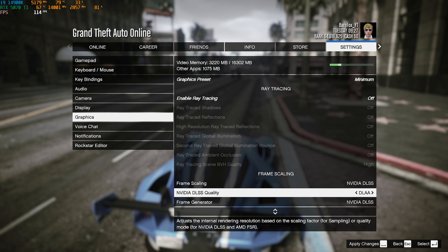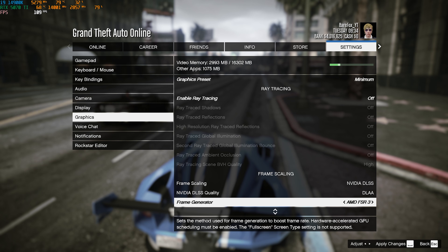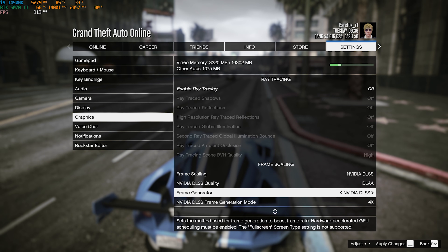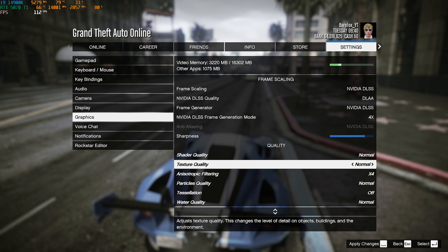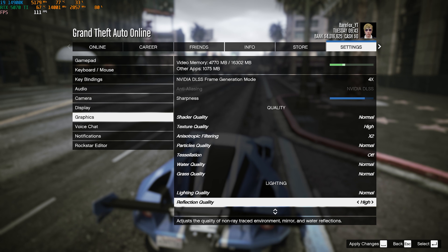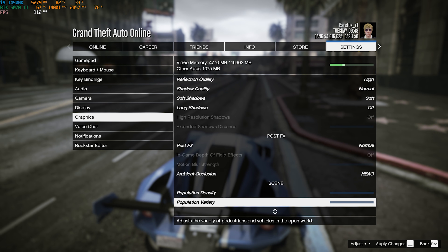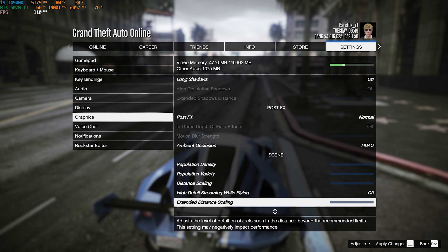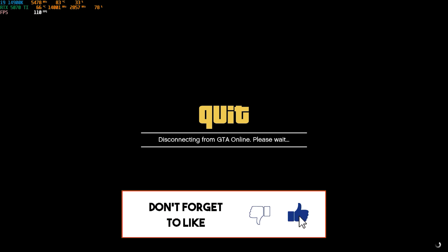For DLSS Quality, go with Performance or DLAA — both work fine. Frame Generator can be turned on or off; it may introduce a little input latency but you can use DLSS Frame Generation with generation mode set to 4x. For Quality settings, everything is set to Normal. You can increase Texture Quality a bit and set Anisotropic Filtering to 2x. Make sure Population Density, Population Variety, and Distance Scaling are all set to Low. Press Space Bar, restart your game, and you'll get the best performance.